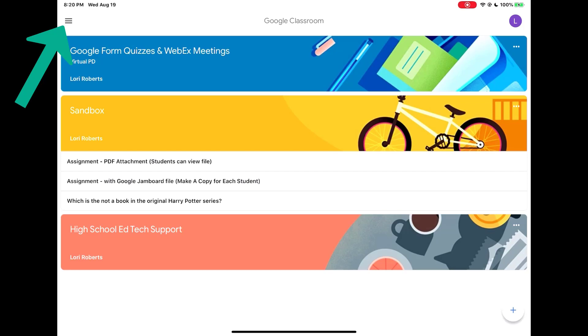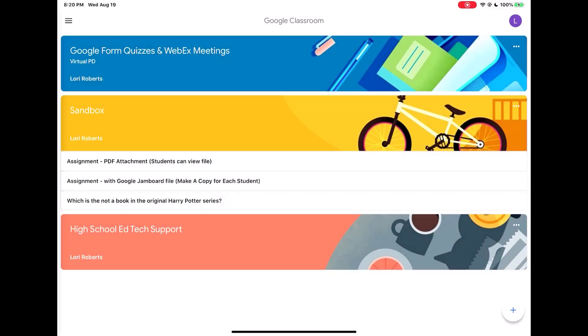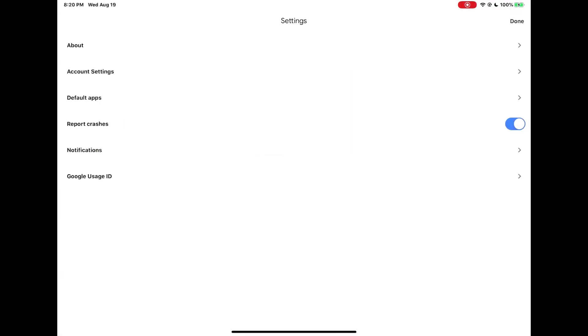Tap the three lines in the upper left-hand corner, then tap Settings, then tap the option for Default Apps.